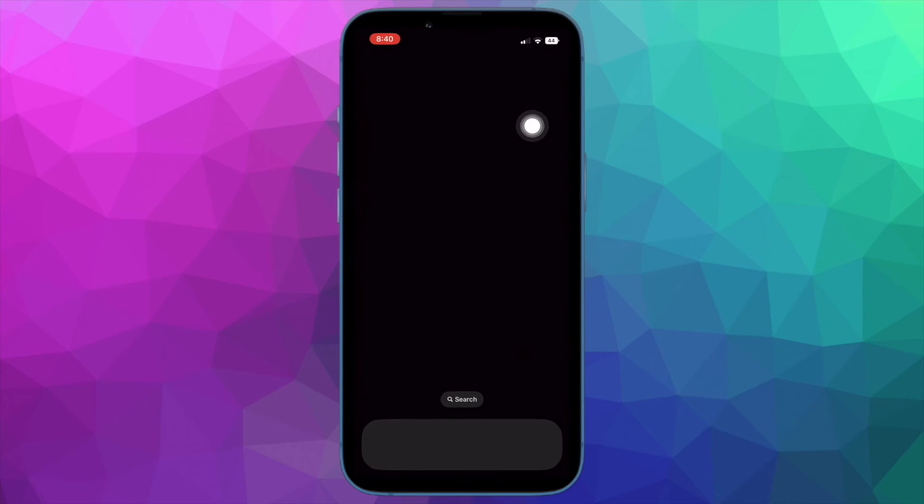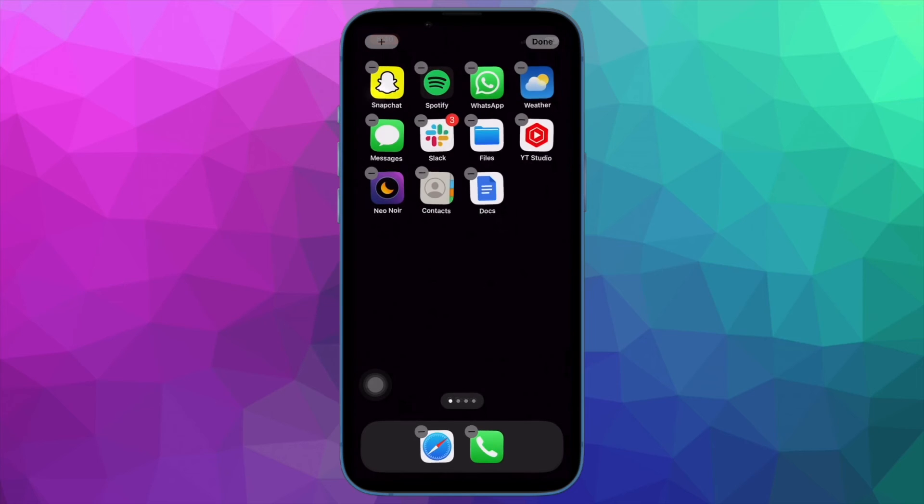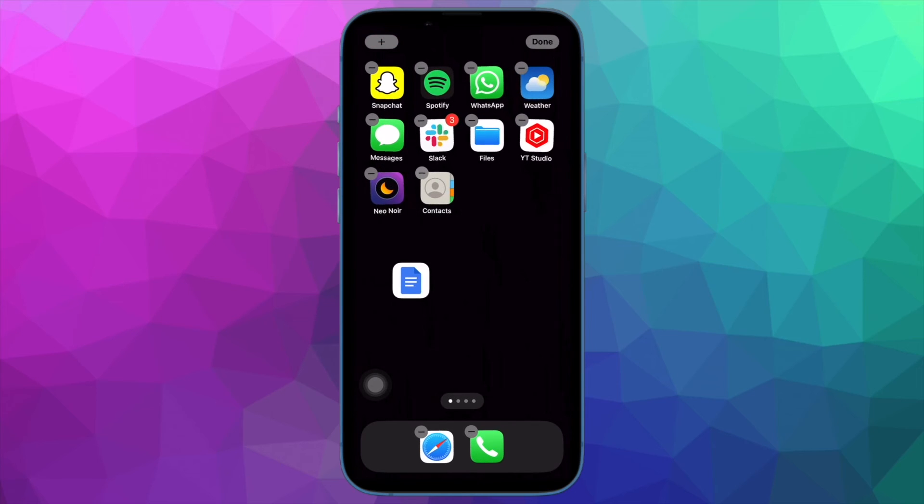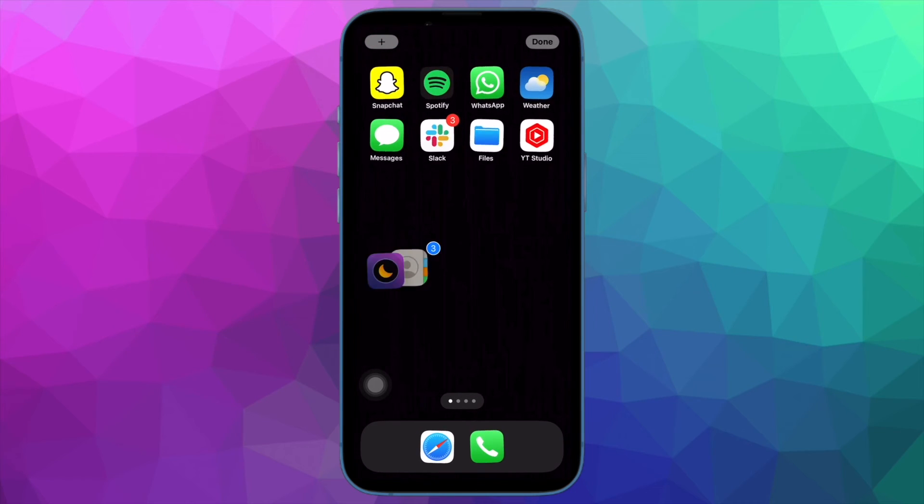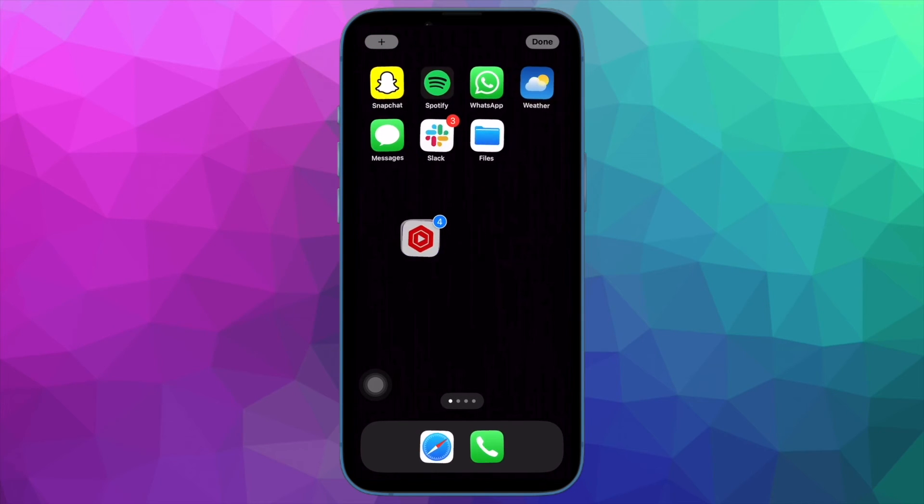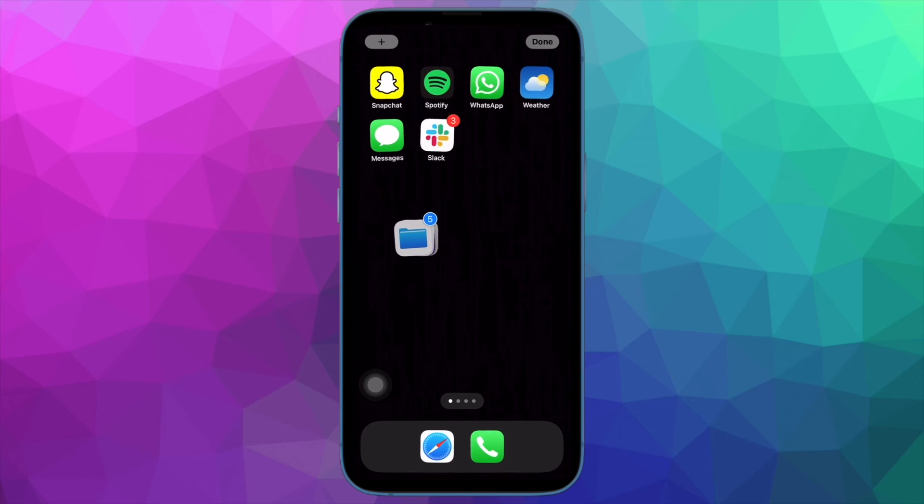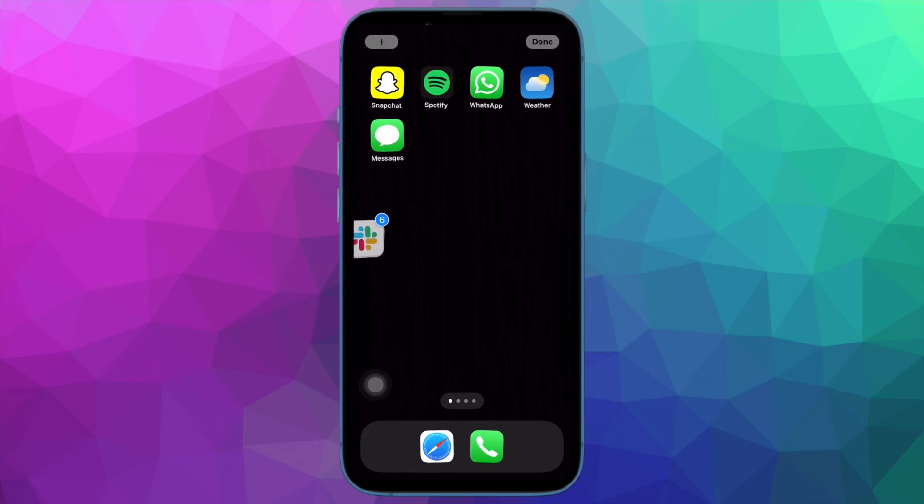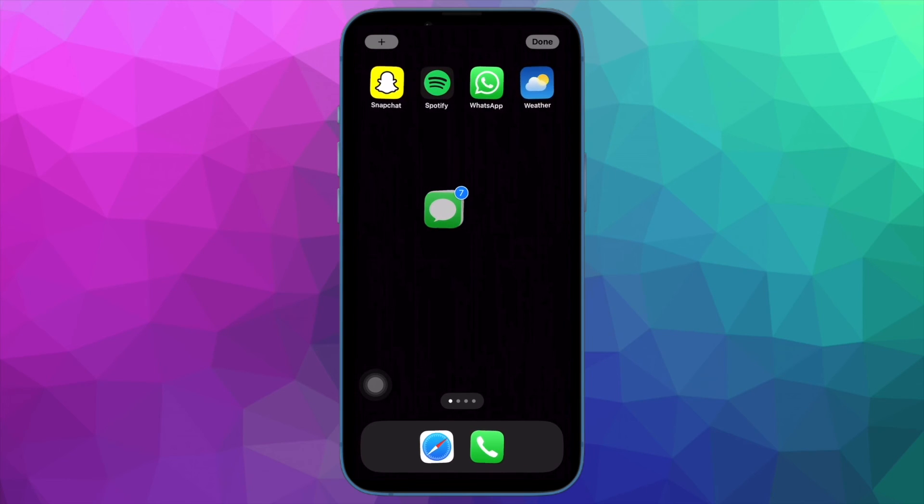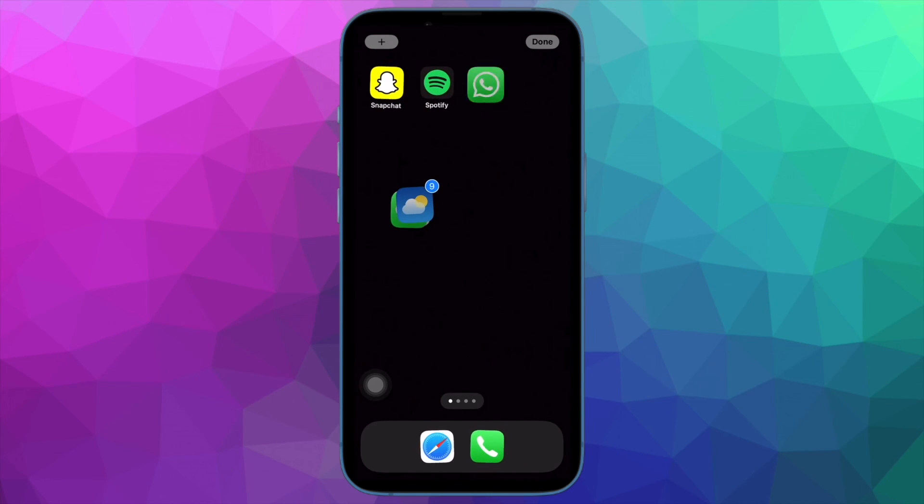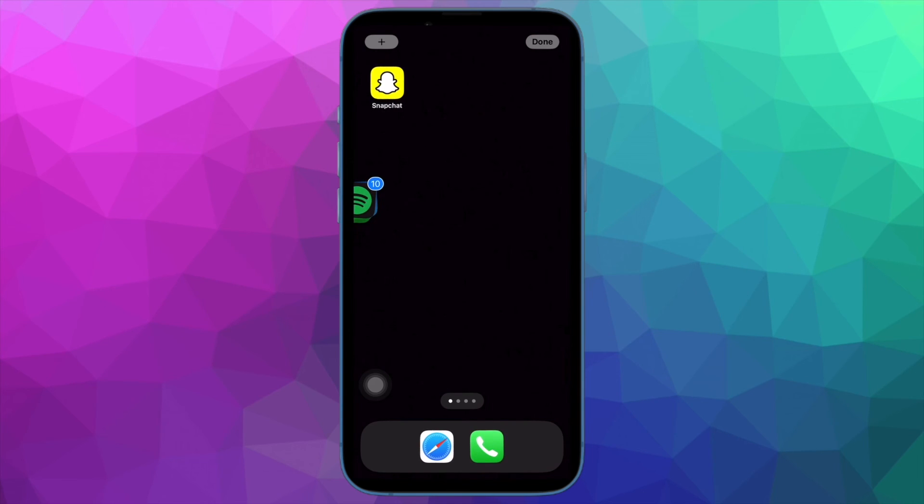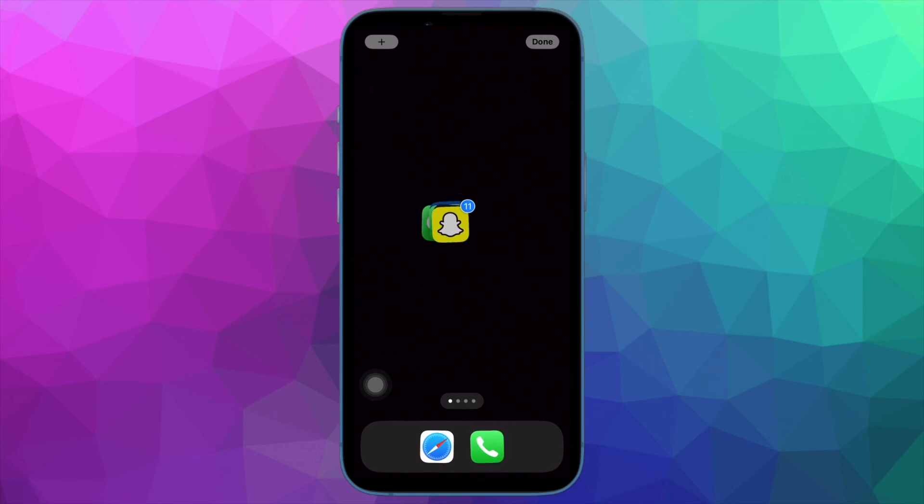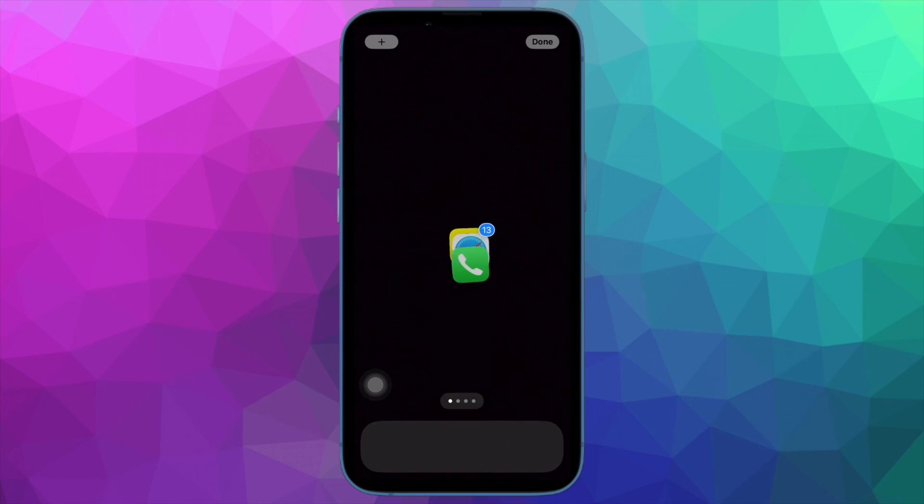That is all there is to it. So that's how you can easily create an empty home screen on your iPhone 14 series. It's worth pointing out that this tip also works in iOS 15. Hence, you can create an empty home screen on all the supported iPhone and iPad models.